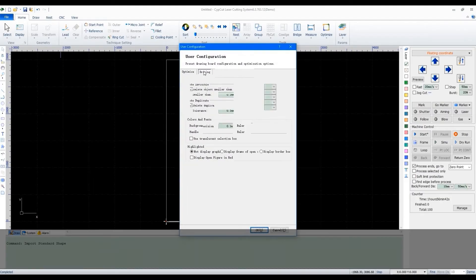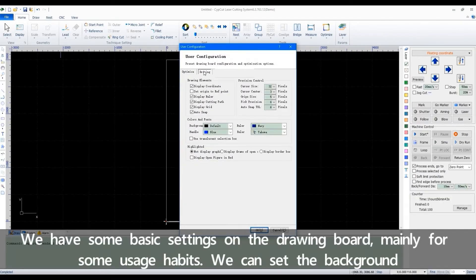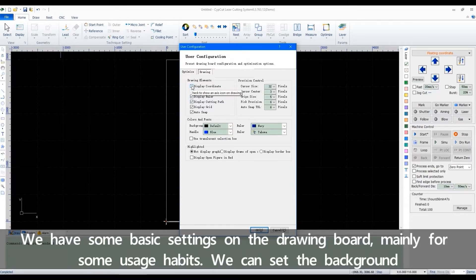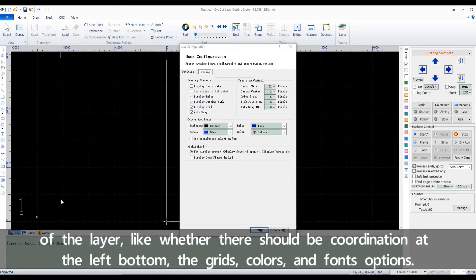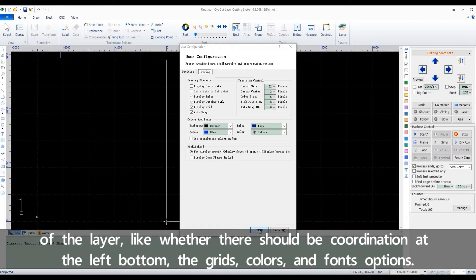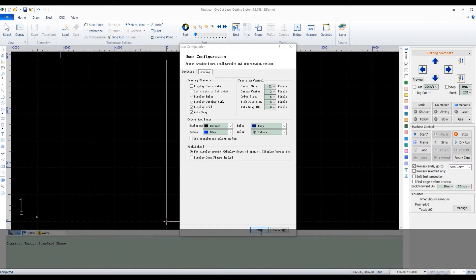We have some basic settings on the drawing board, mainly for some usage habits. We can set the background of the layer, like whether there should be coordination at the left bottom, the grids, colors, and fonts options.